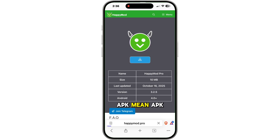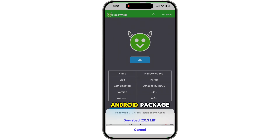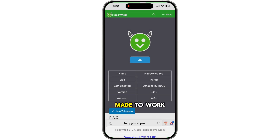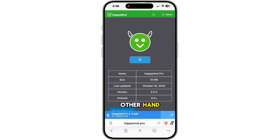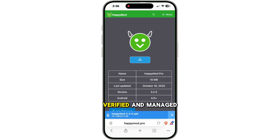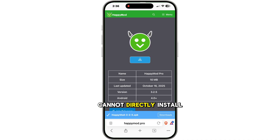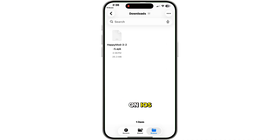Now what does APK mean? APK is the file format used by Android apps — it's short for Android Package. These files are made to work only on Android devices because they run on a Java-based system. iPhones, on the other hand, do not use APK files. They use IPA files or App Store applications that are verified and managed by Apple. That means you cannot directly install an APK file on iOS.